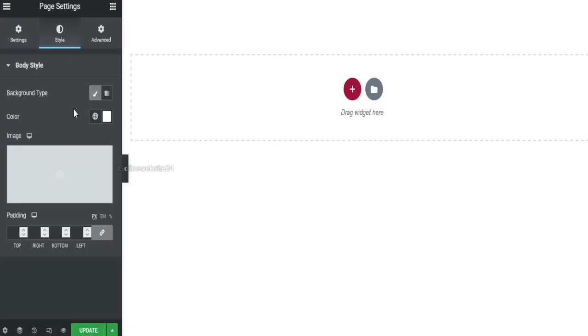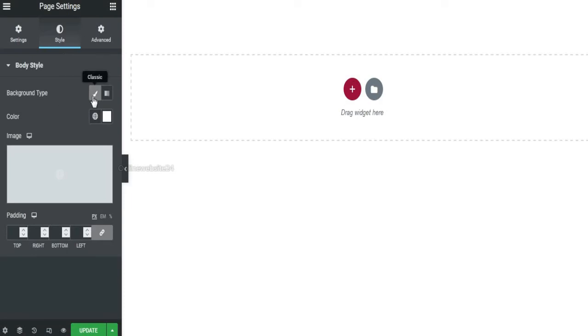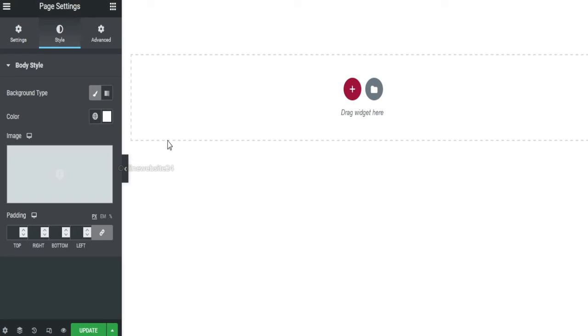And there is option is background type. In here, background type is white. So it can display white background.